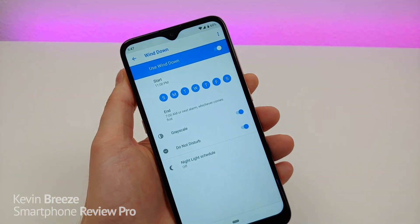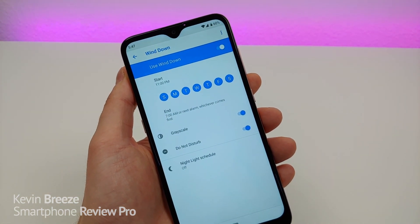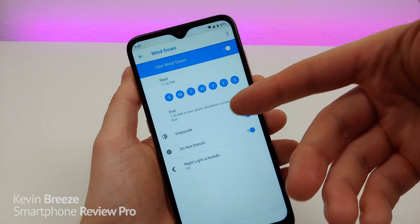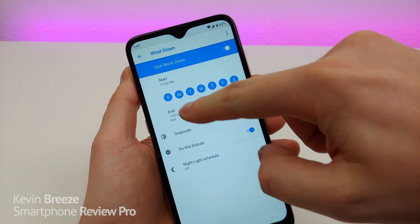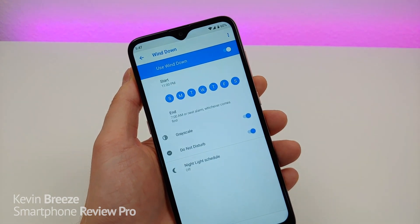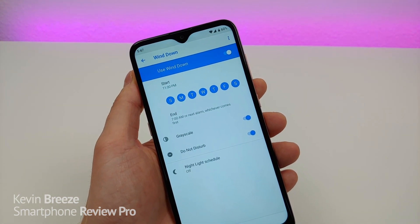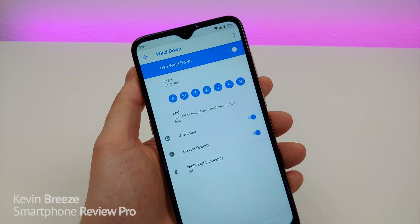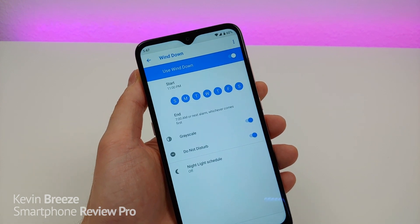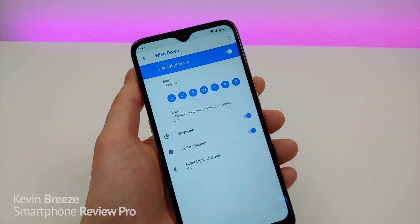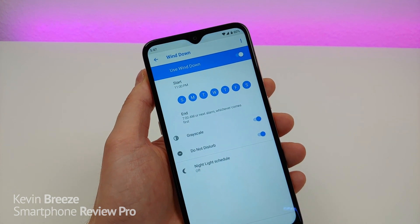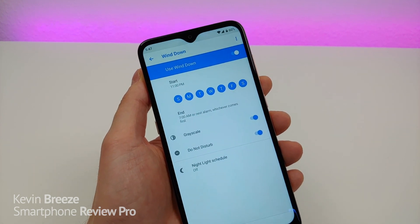If you want to turn off Wind Down — maybe it's the weekend and you just don't want to deal with it — you can set all that in the little calendar, or you can turn Wind Down on or off manually and customize exactly how you want it to work on your phone. It's a really cool feature if you want the most optimized experience with your device to prepare you for a good night's sleep.